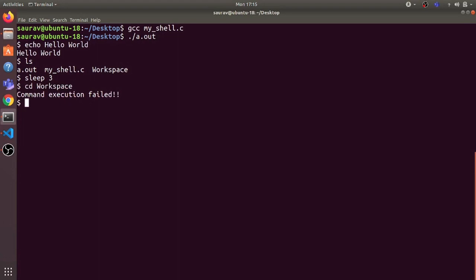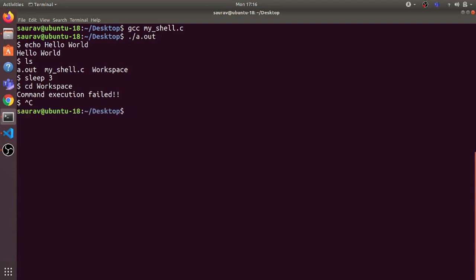It says 'command execution failed'. That's because it couldn't find an executable for cd — cd is not implemented as an executable in the Linux system. Rather, the shell program has to implement cd itself. What we can do is check if token[0] is 'cd' and if so, use the chdir system call to change the directory to implement this cd command. We can exit this shell using Ctrl+C. That's it for this video, thanks and have a nice day.